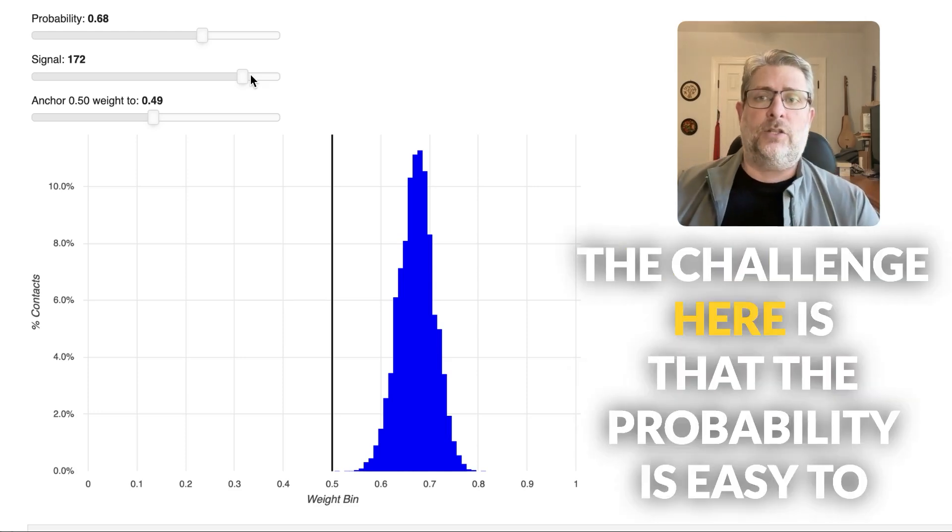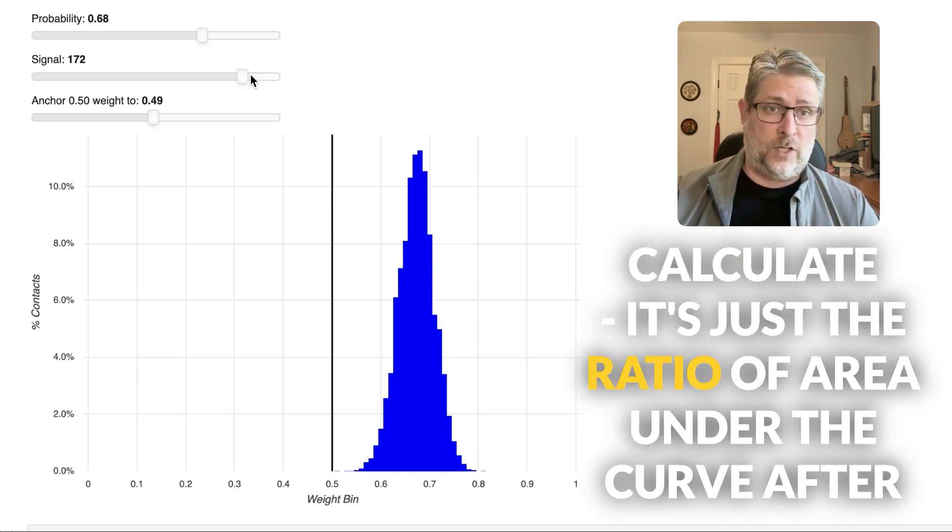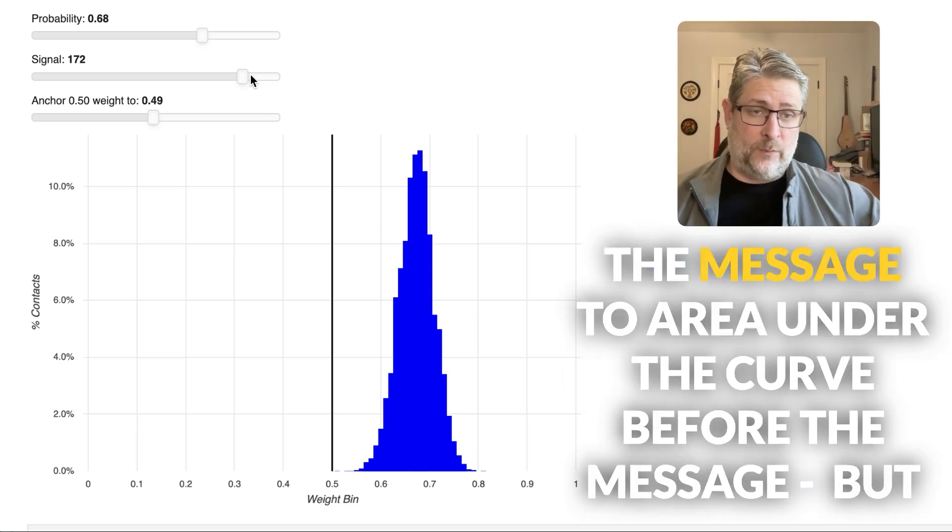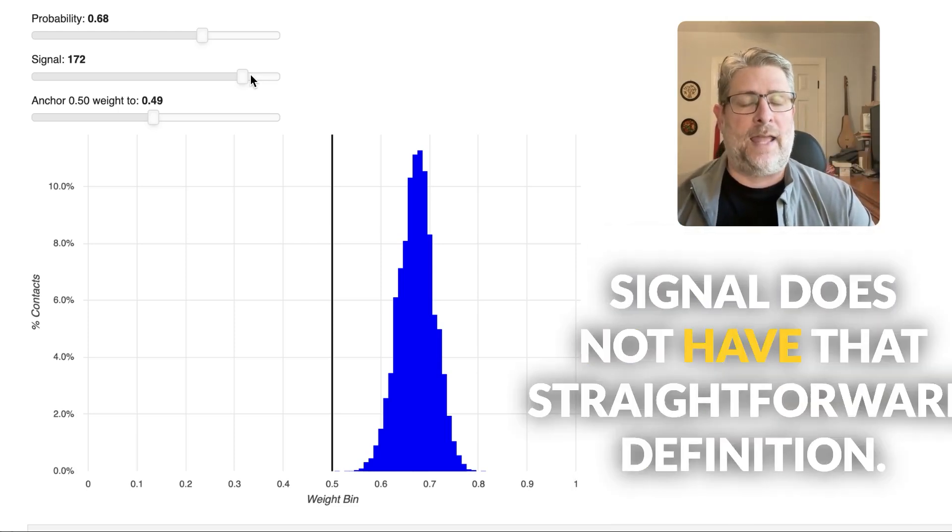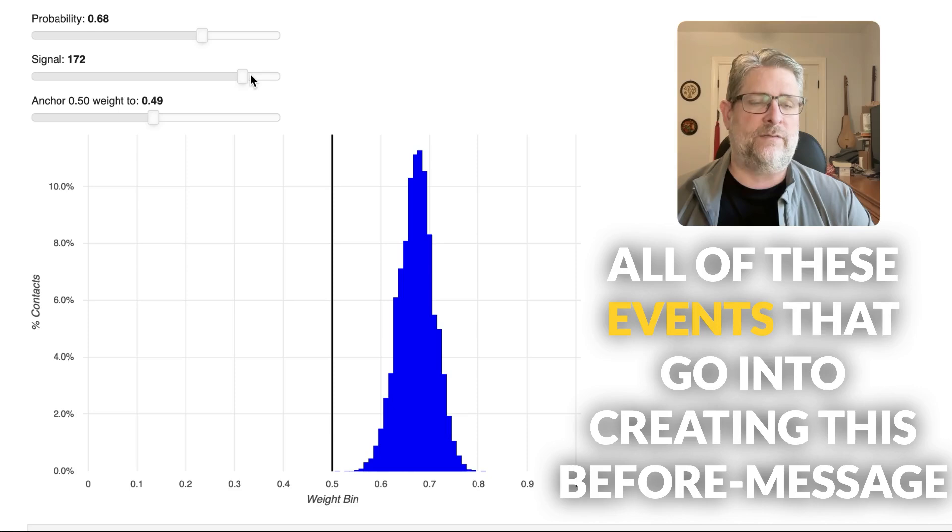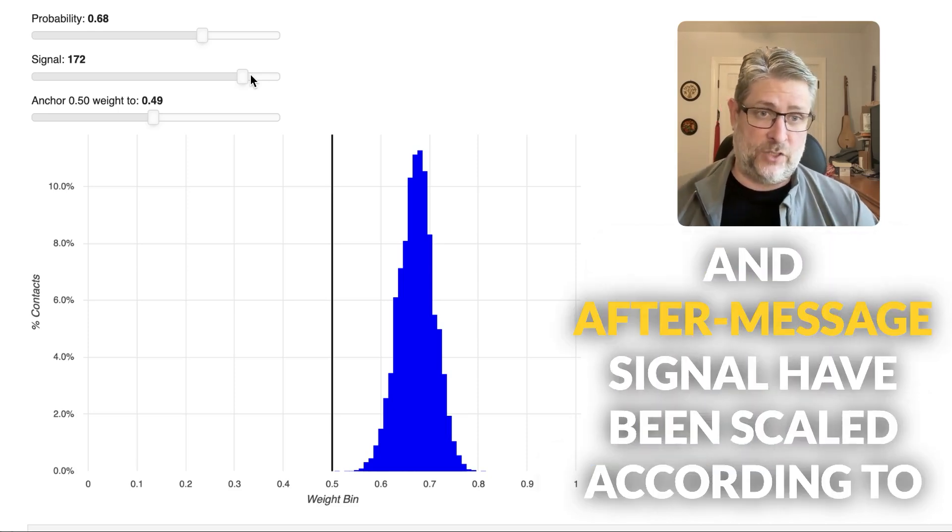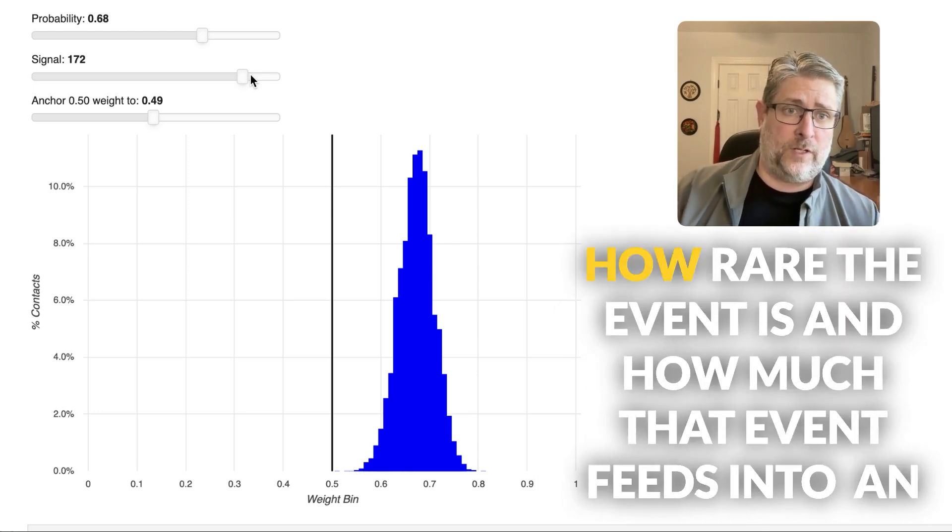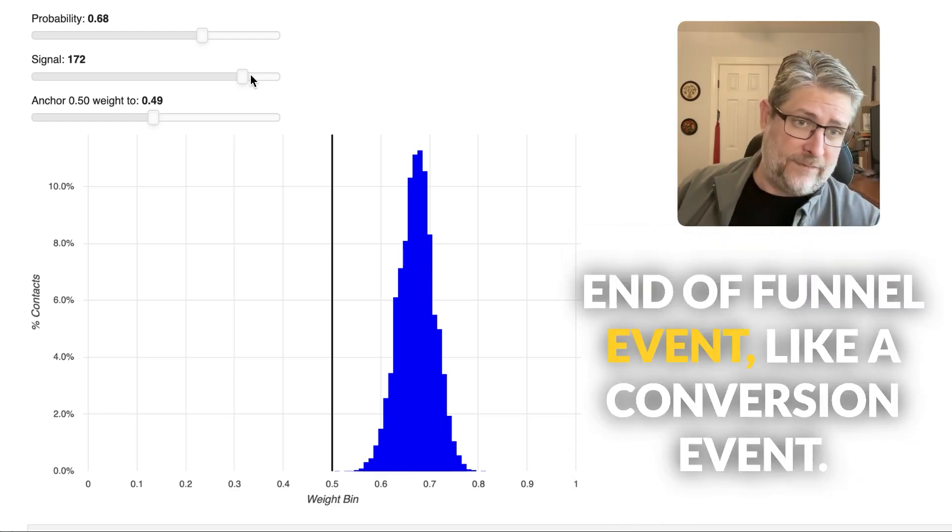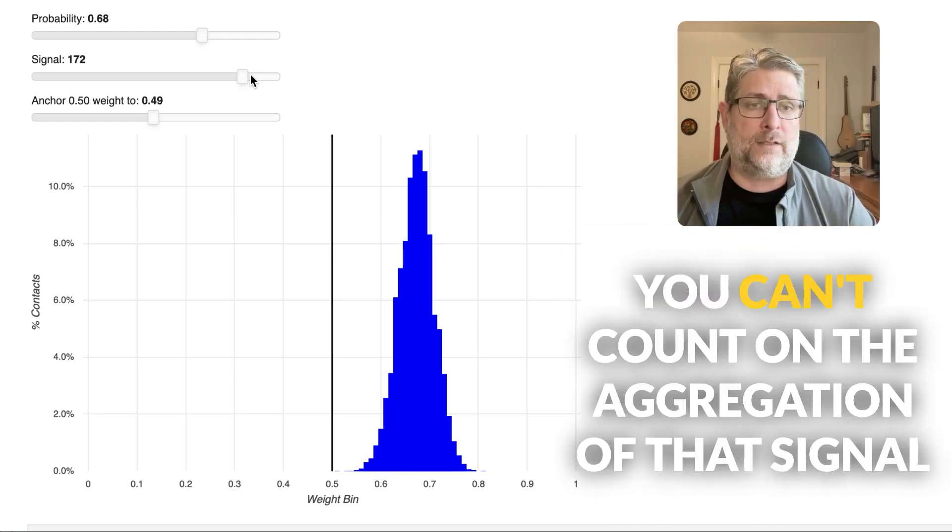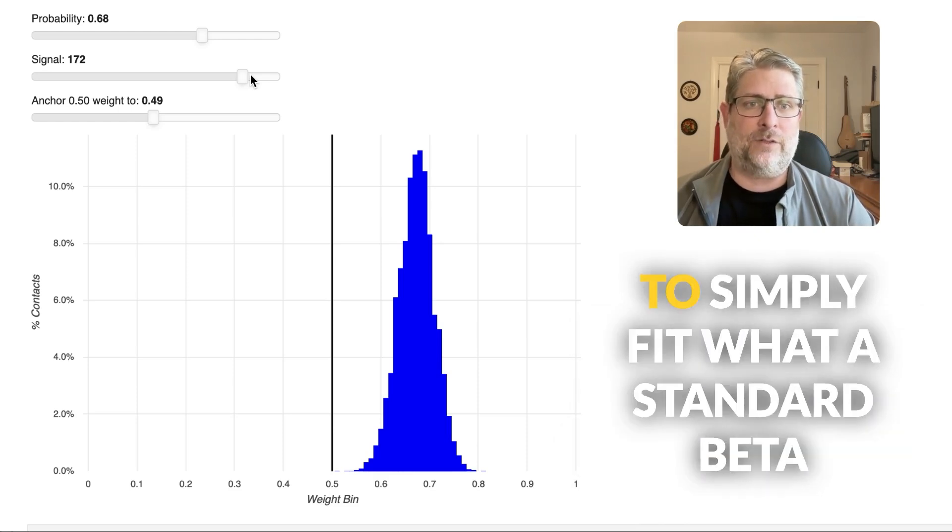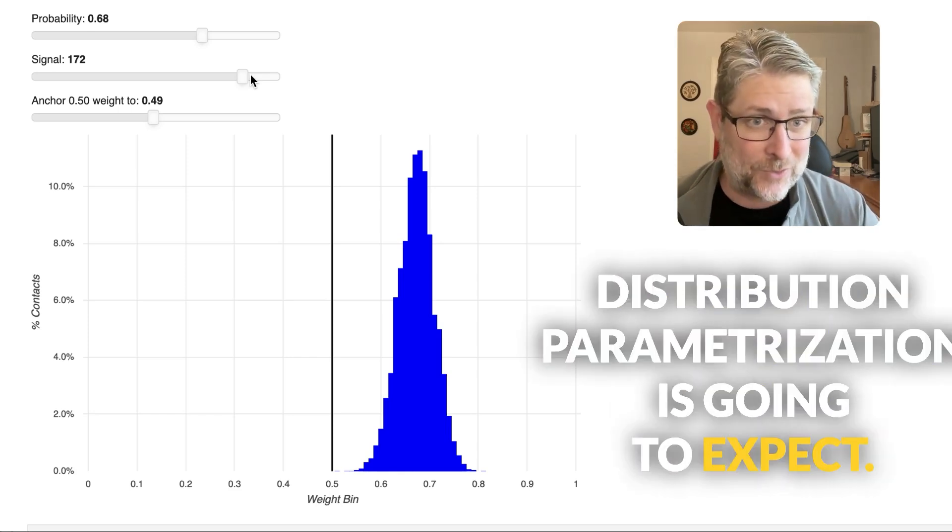The challenge here is that the probability is easy to calculate. It's just the ratio of area under the curve after the message to the area under the curve before the message. But signal does not have that straightforward definition. All of these events that go into creating this before message and after message signal have been scaled according to how rare the event is and how much that event feeds into an end of funnel event, like a conversion event. You can't count on the aggregation of that signal to simply fit what a standard beta distribution parameterization is going to expect.